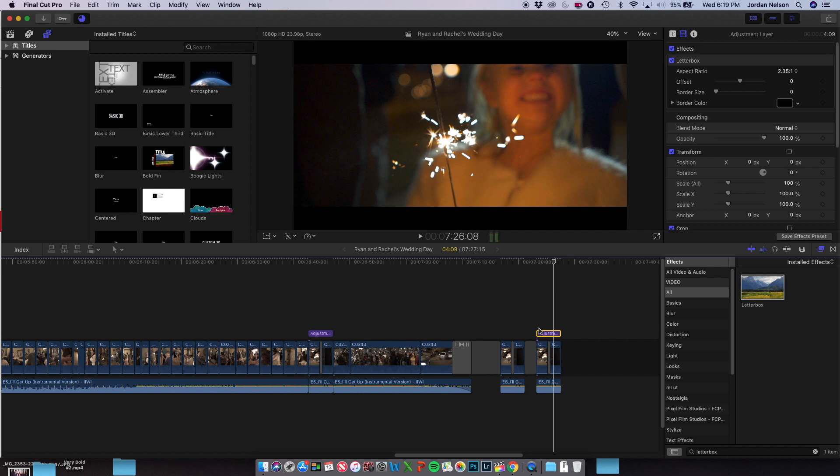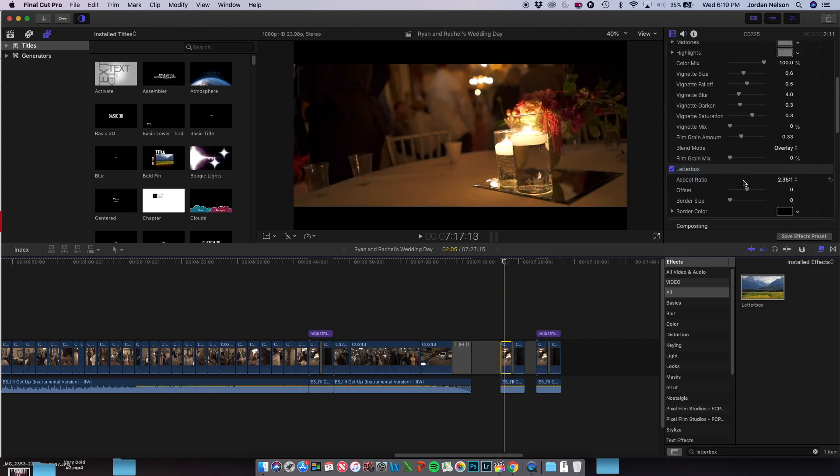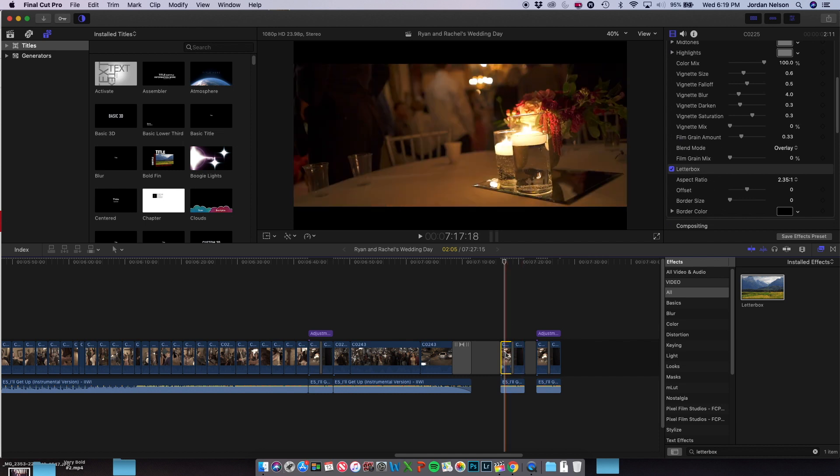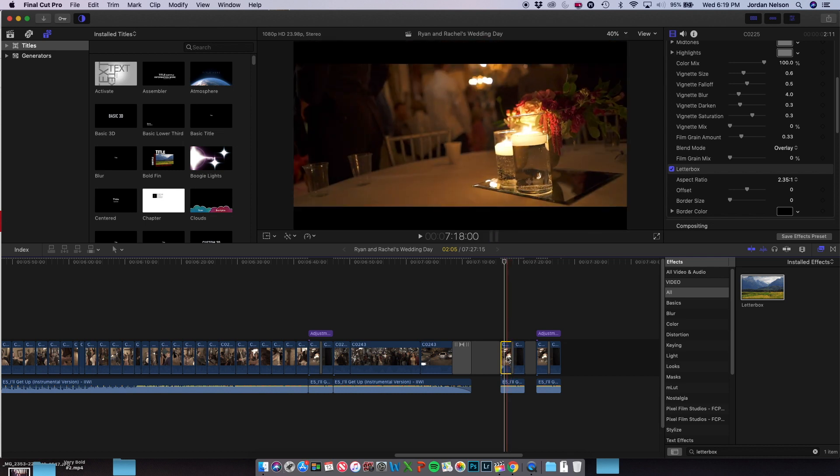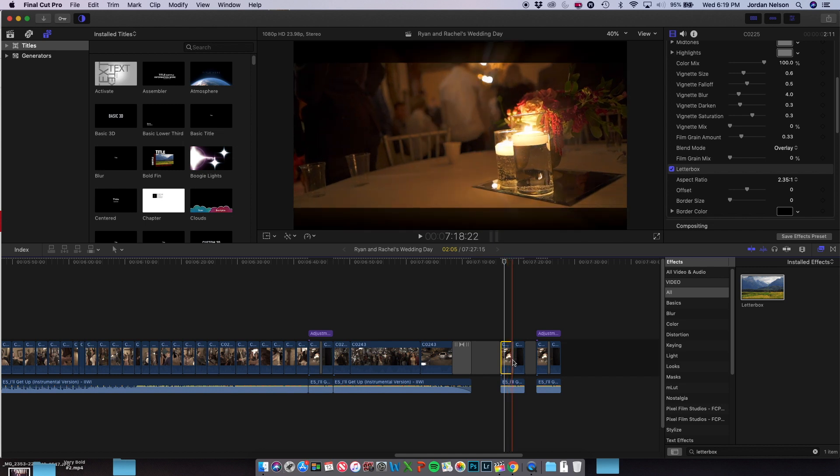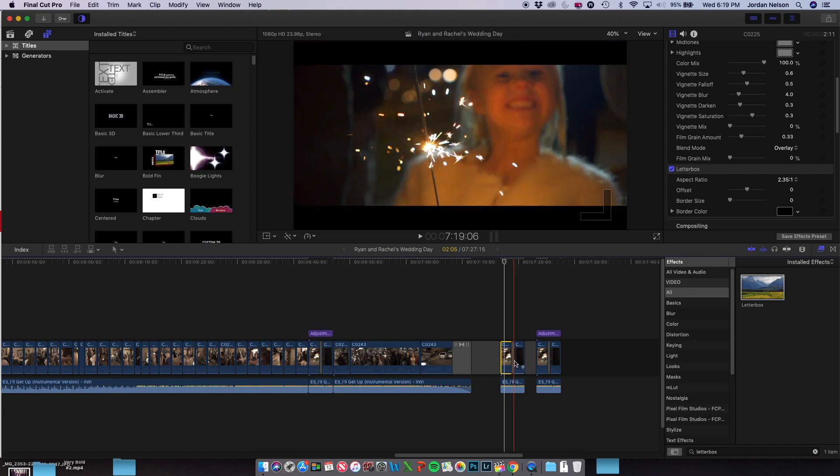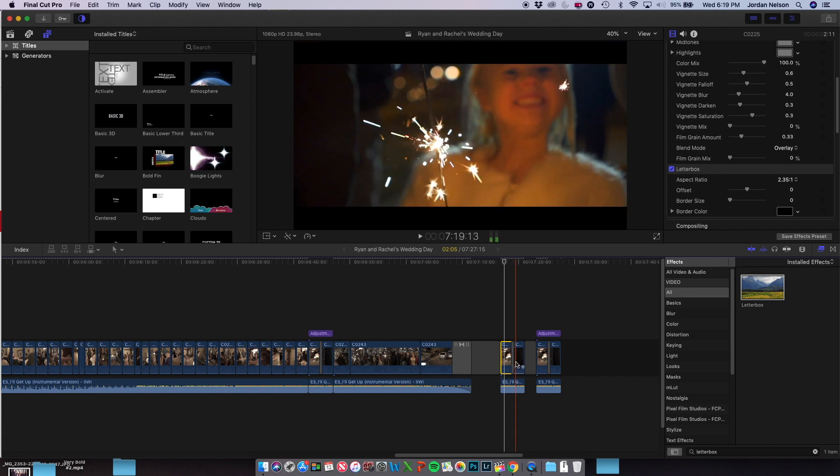So why did that happen? In this first example, if we look at this clip here, I have my letterbox effect here. Now this letterbox effect is on the same plane as the zoom transition, so it is included as an effect on that clip. This zoom transition is doing it on the entirety of the clip, including all the effects that are on the clip.